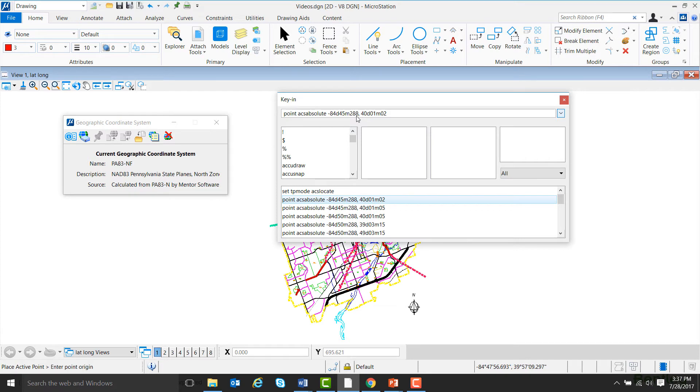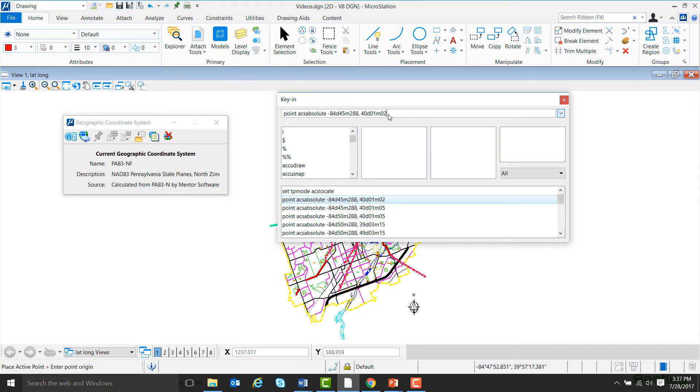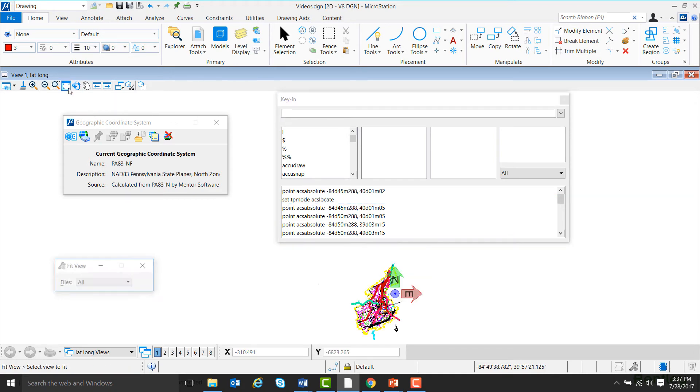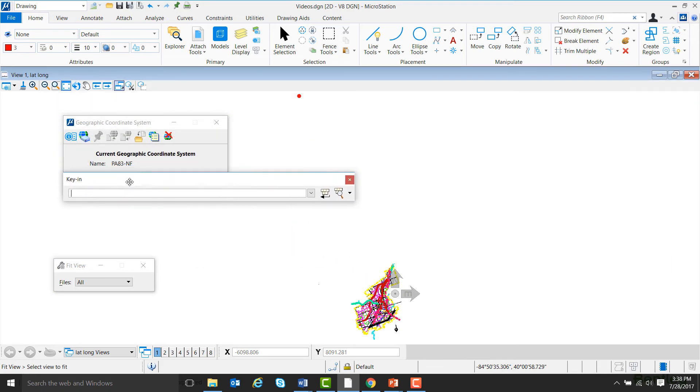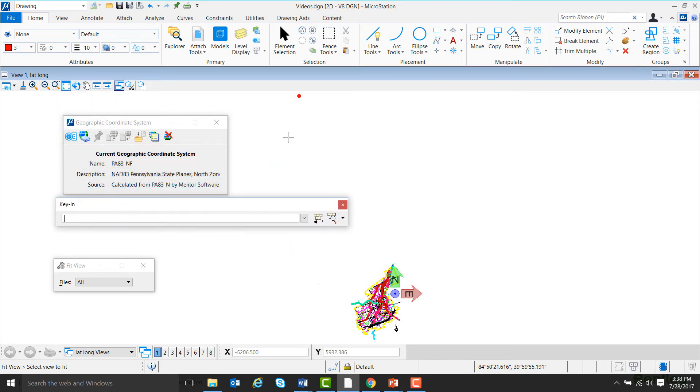This is because MicroStation reads S as South instead of seconds. Then put a comma and type in the degrees, minutes, and seconds of your Y coordinate for the point. And now hit Enter. So if I come over and click Fit View, and then move the key in box out of the way, we'll see a point was placed up here on the top of the screen.